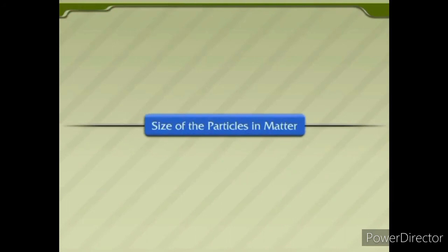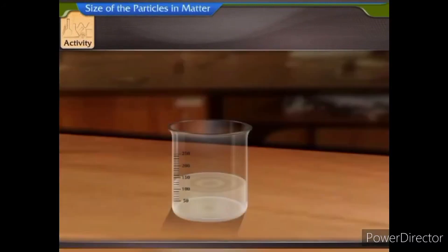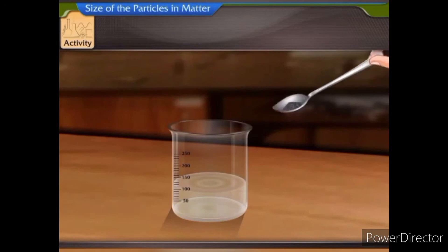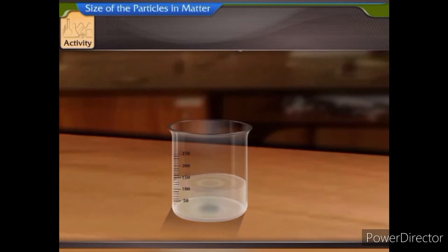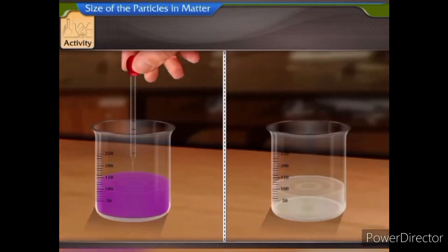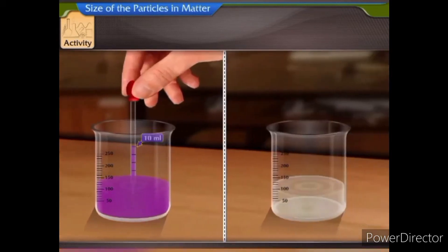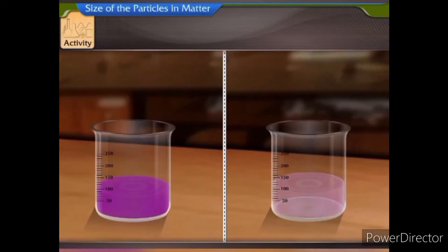Size of the particles in matter. Here is an activity to help us estimate the size of the particles in matter. Dissolve a few crystals of potassium permanganate in 100 ml of water.